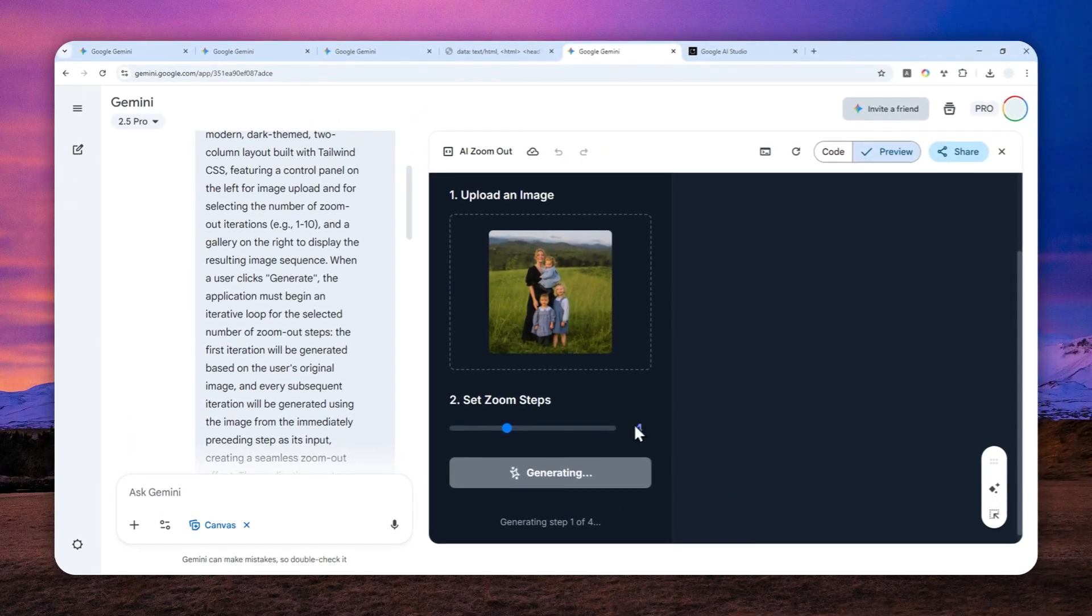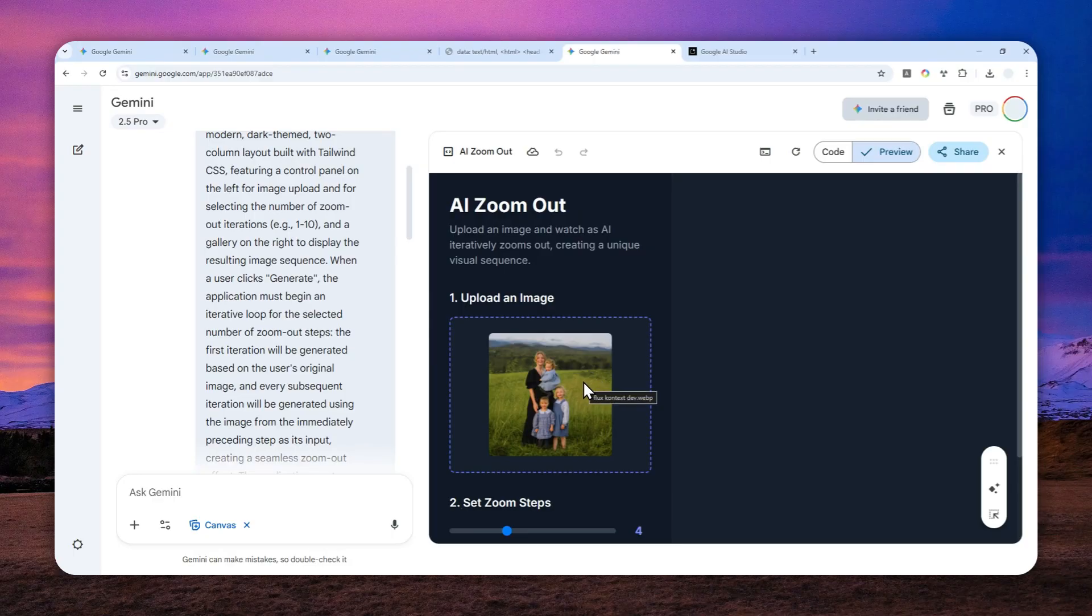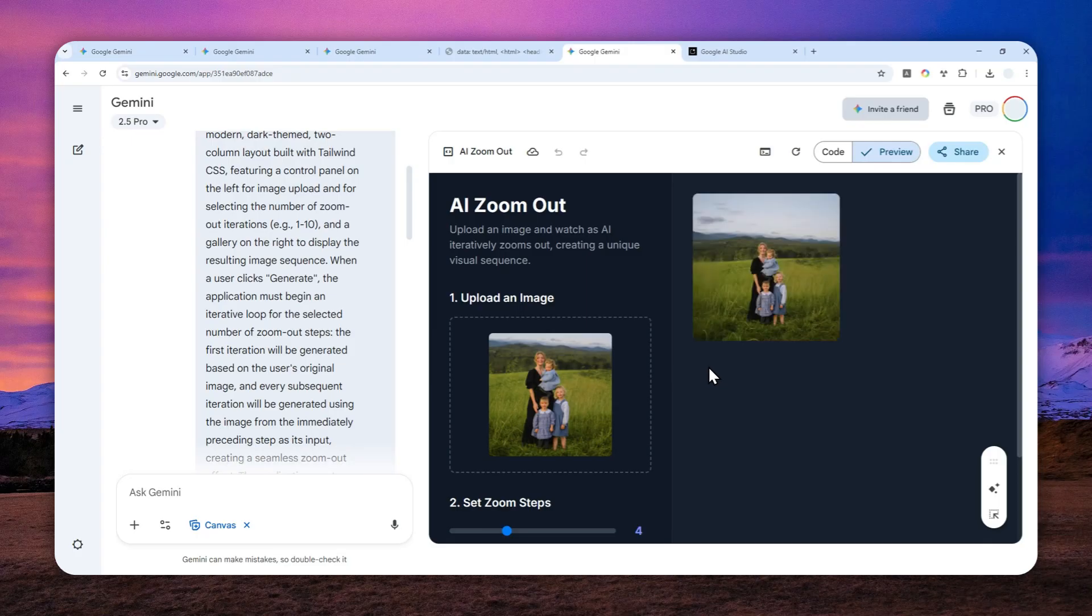So what's going to happen now is AI will create the first iteration of this picture, and then the first iteration will be used for the second iteration, and so on and so forth. So given that it will create multiple pictures, it might take quite a while, so I'll just skip over again and I'll show you the final picture.